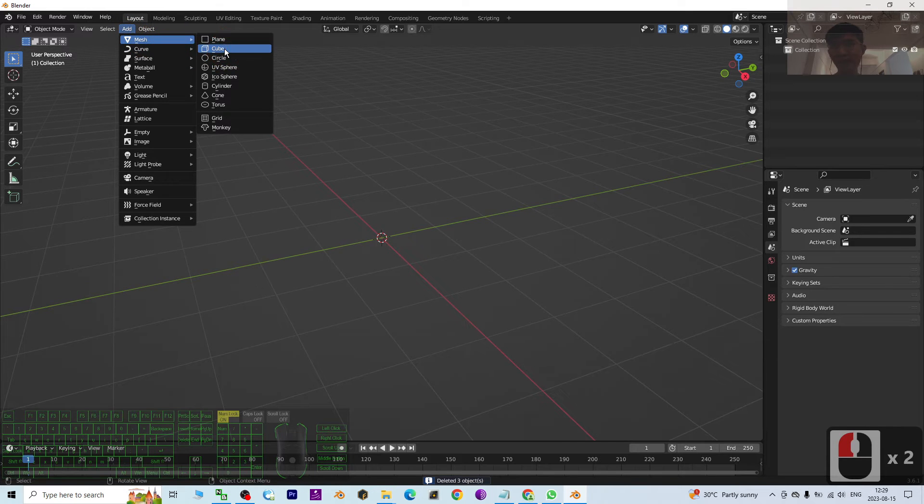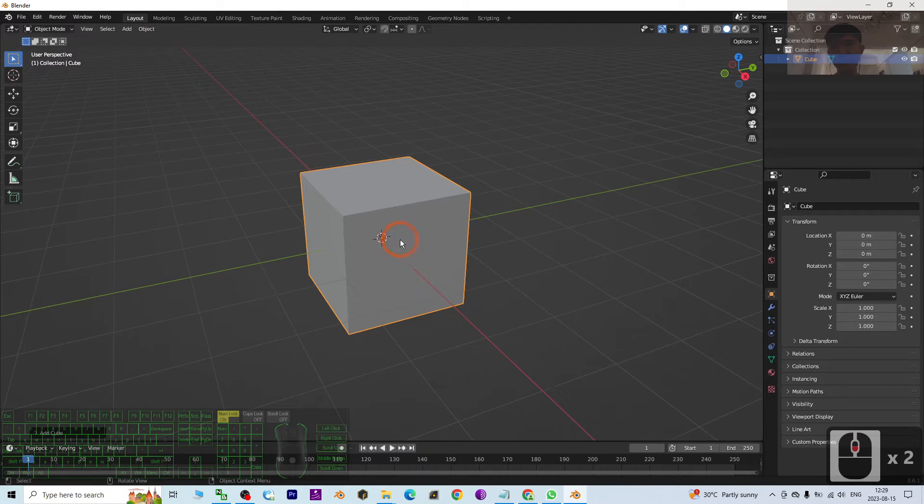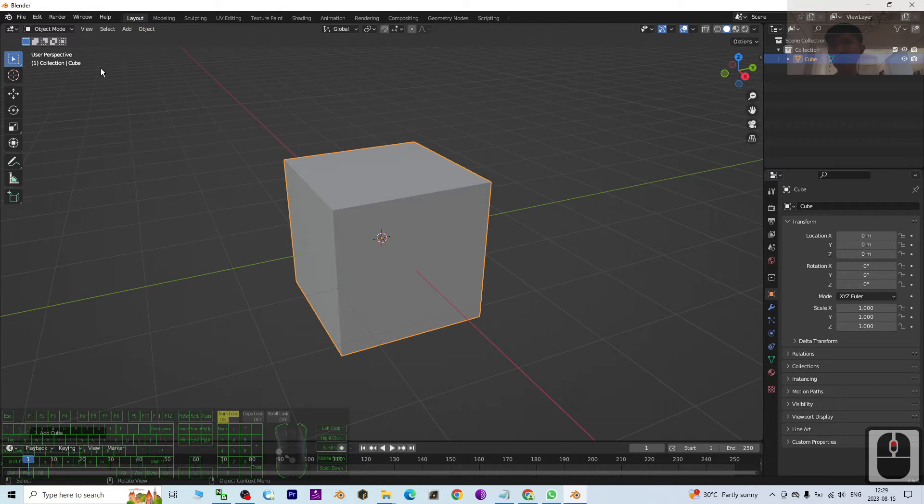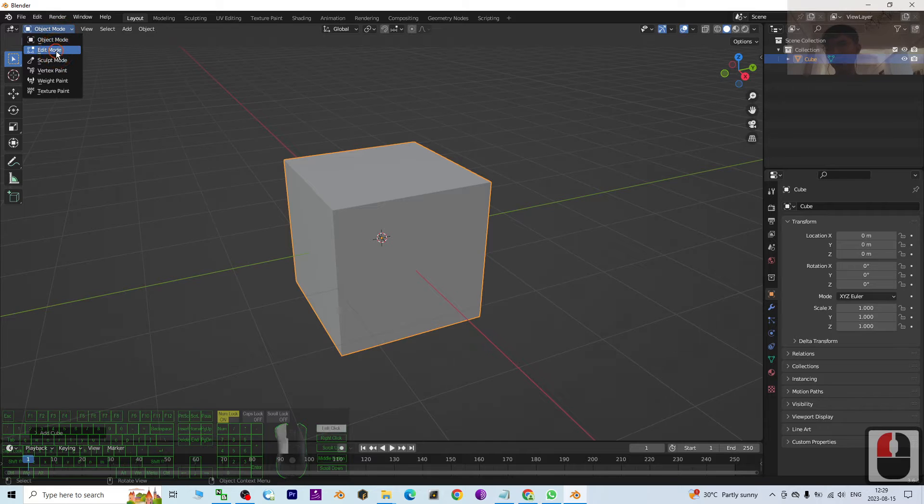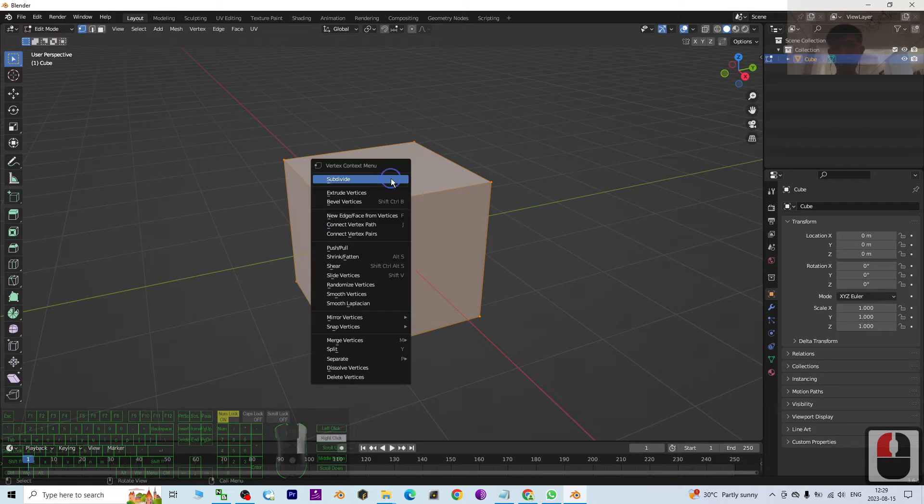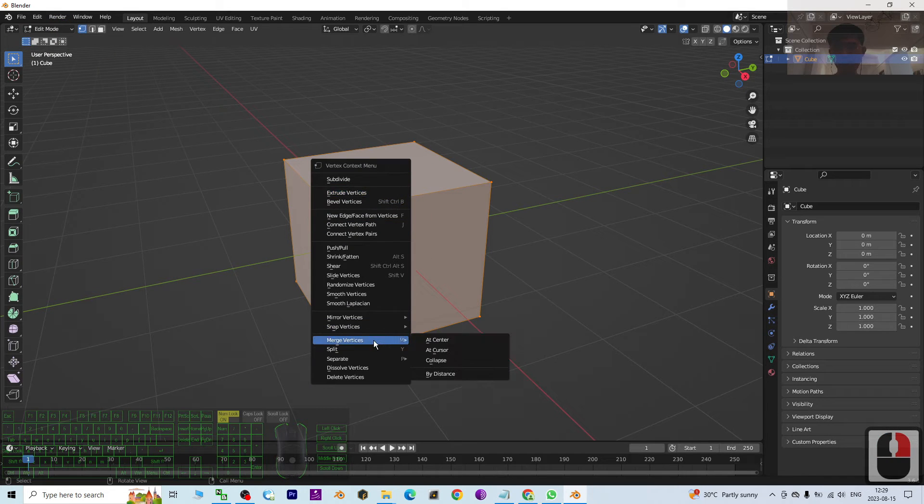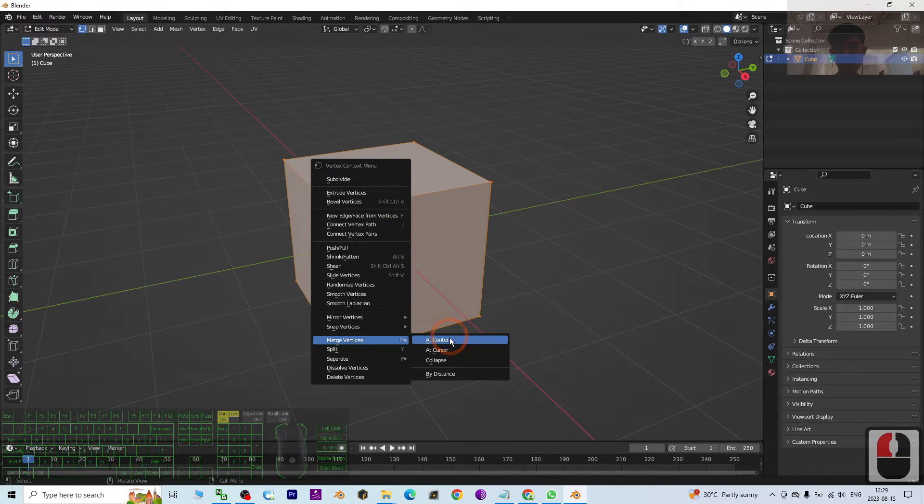Next step, I will go to the Edit mode and right click it, merge the vertices at the center.